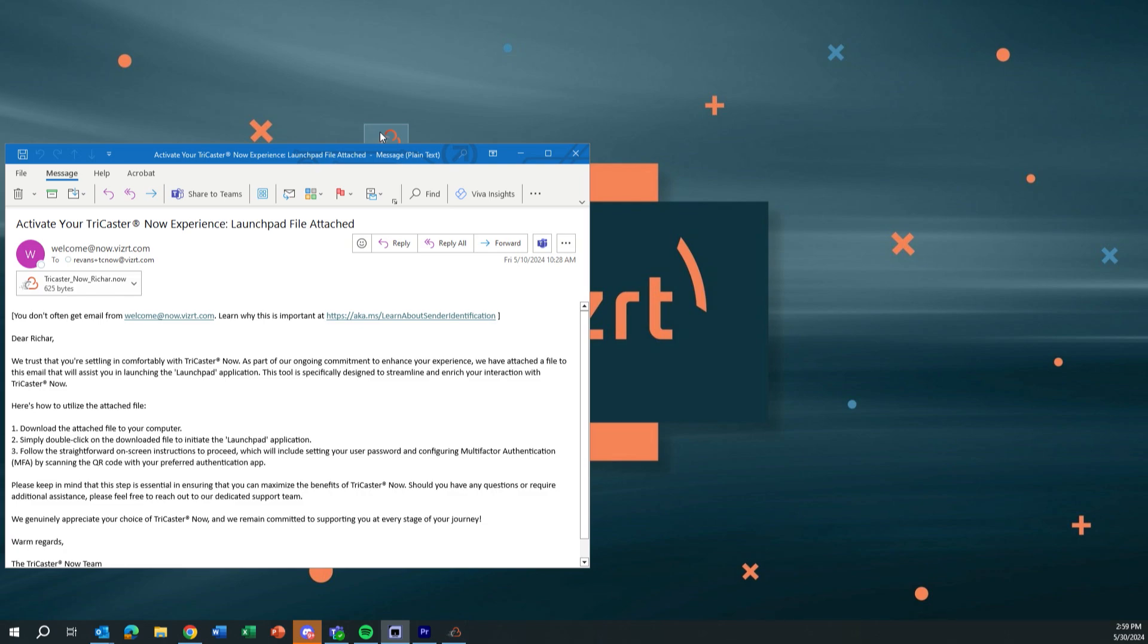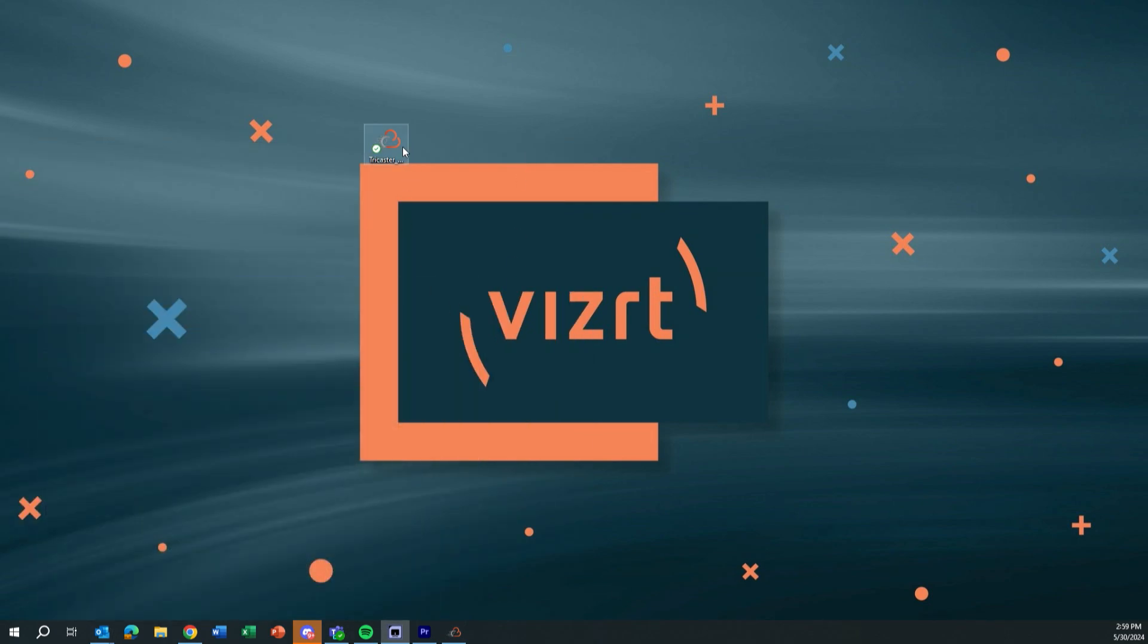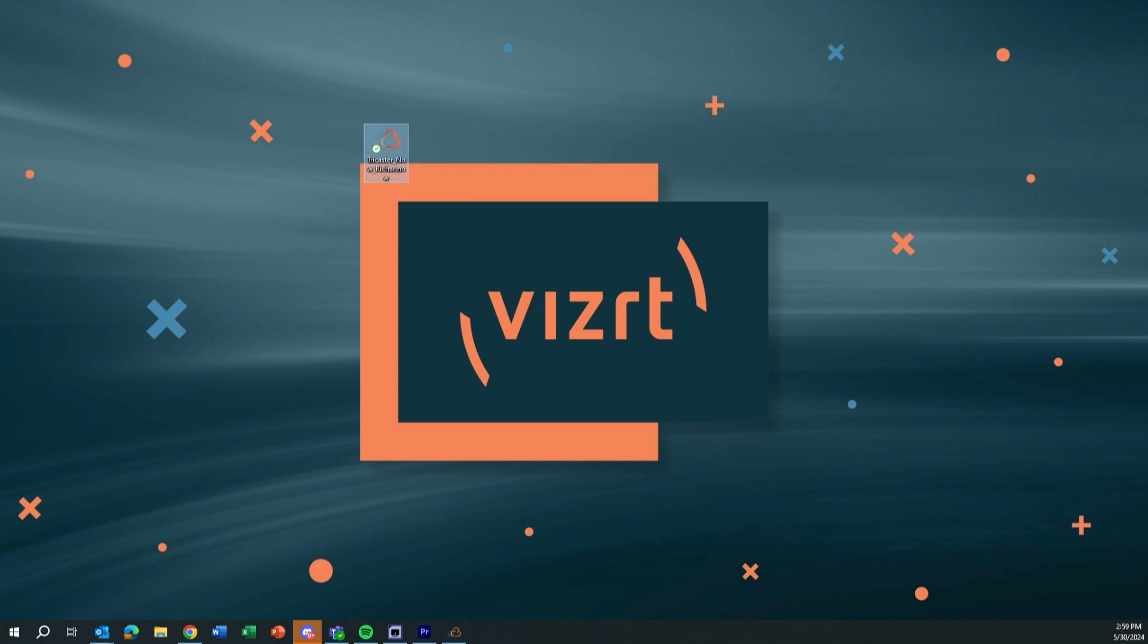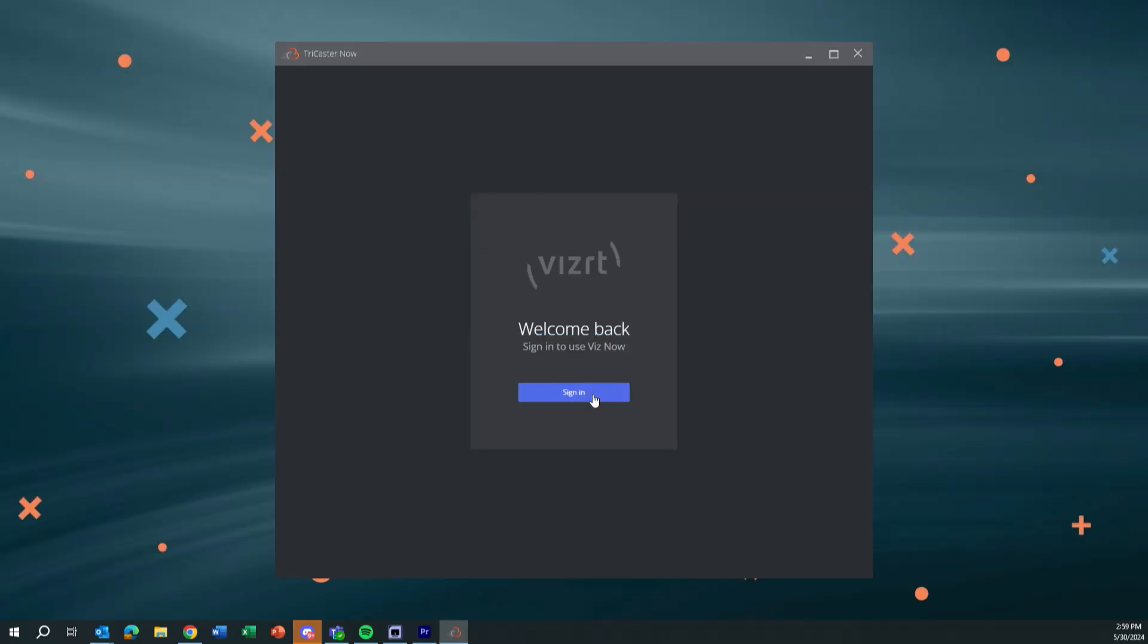Now, once you have all this installed, you need to set up your username and password and also set up multi-factor authentication, like on your smart device, etc. Because you know, this is in the cloud, we want to make sure it's secure and secure it is. Okay, so that's another factor here. So let's go ahead and we'll minimize this and I have my TriCaster Now file on my desktop, go ahead and run that and let's get to work.